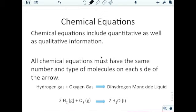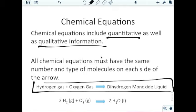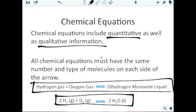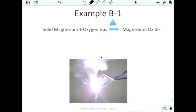Now let's move from word equations into actual chemical equations. The difference is that chemical equations include quantitative as well as qualitative information. All chemical equations must have the same number and types of molecules on each side of the arrow. The main thing people usually mess up when going from a word equation to a chemical equation is writing the chemical formula correctly — this goes back to what we learned about writing chemical formulas.